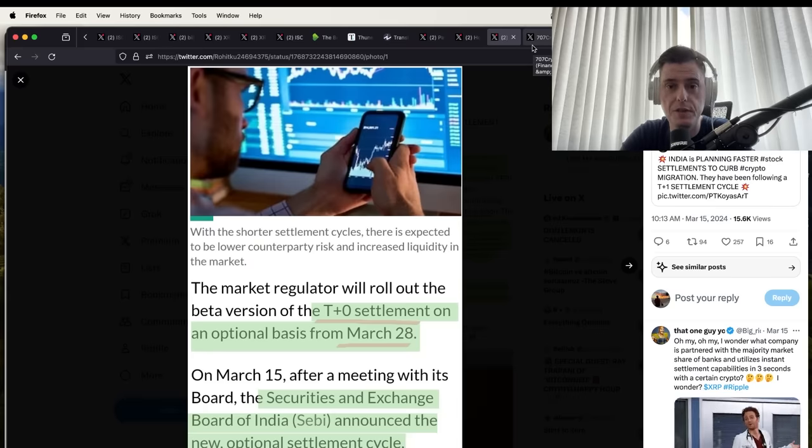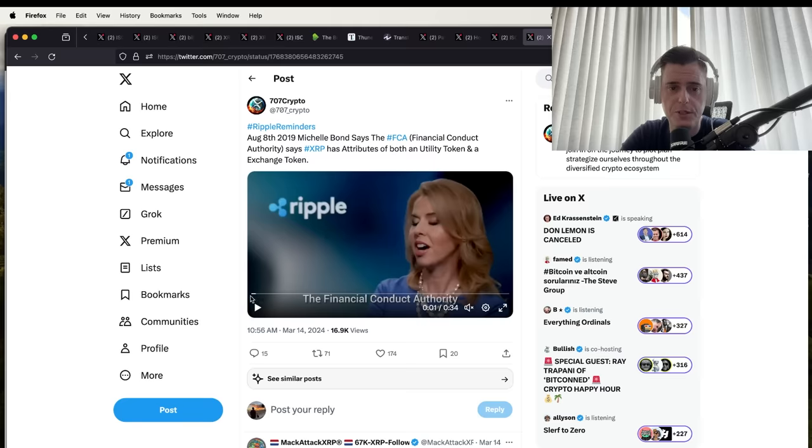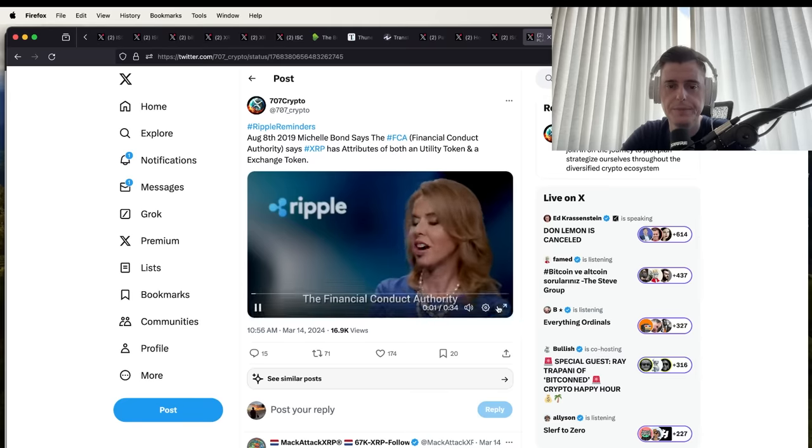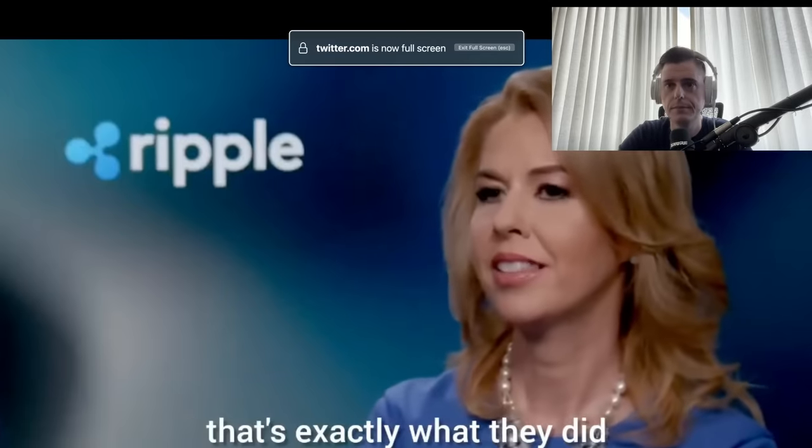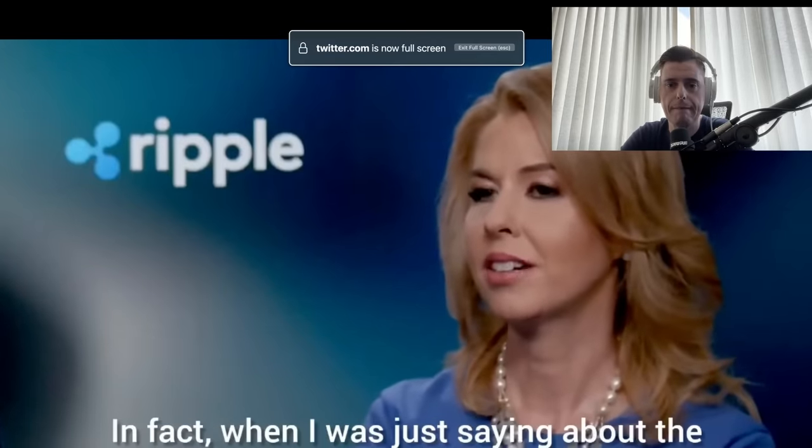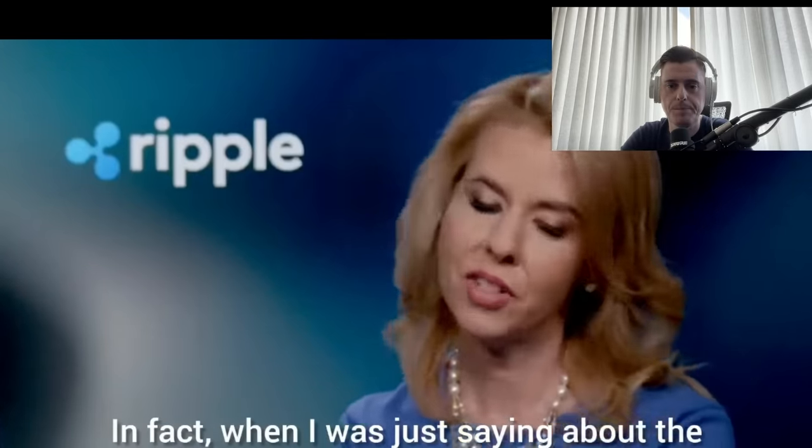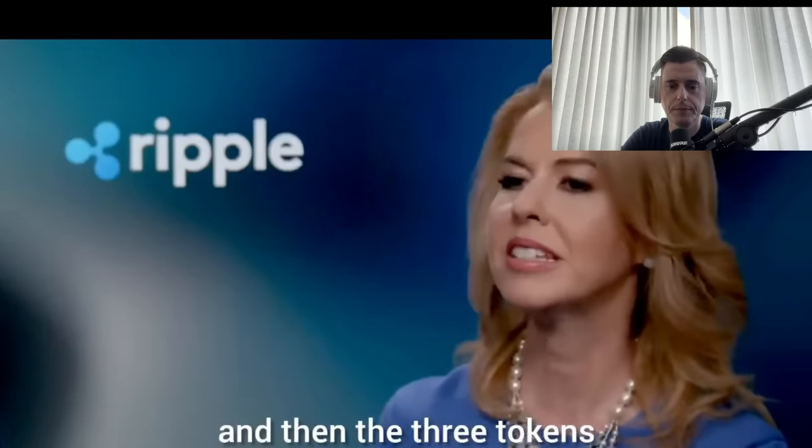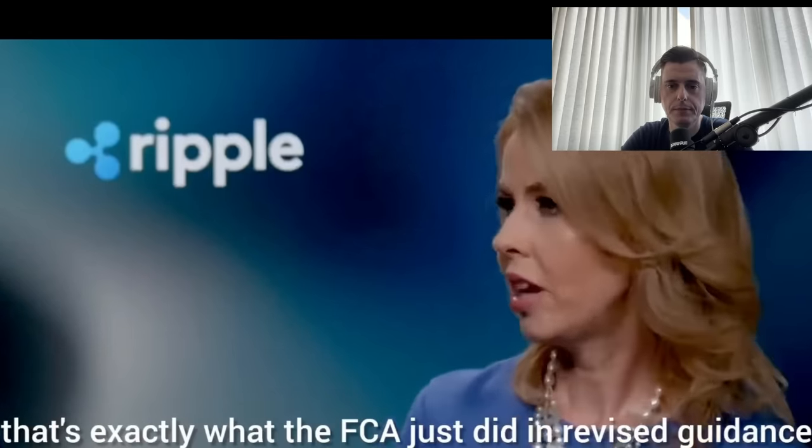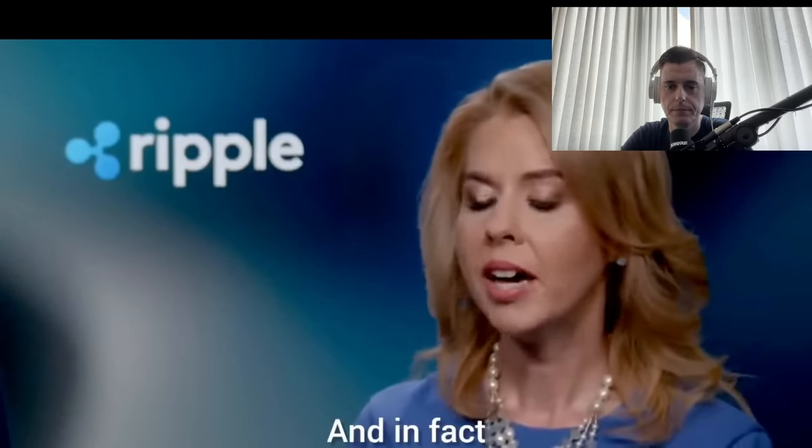This is same day settlement. This could be instant settlement or this could be same day. We have to drill down on the details, but you can see that the world is moving to faster payments. You also have this here talking about the Financial Conduct Authority, and this is actually from 2019, so this is a little bit older.